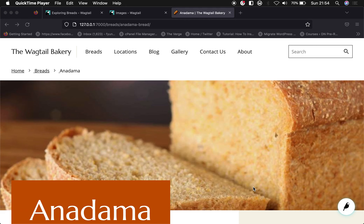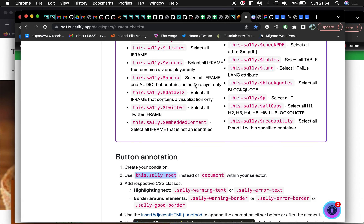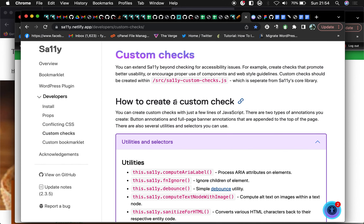This is Umar Farouk again and I'm making this screencast to walk us through on how to make use of the SA11y plugin in defining a custom accessibility rule set.